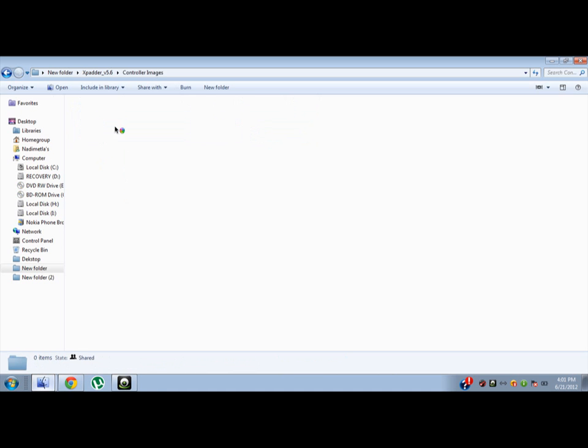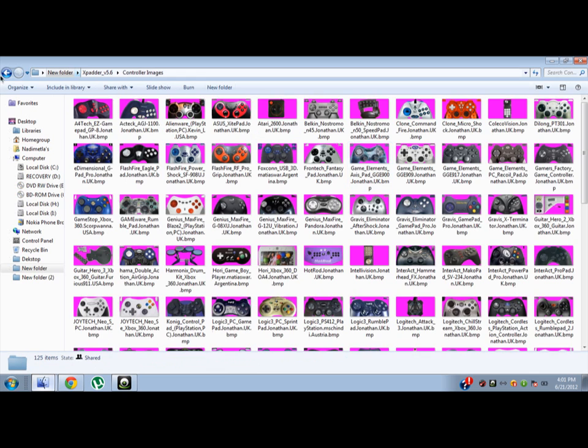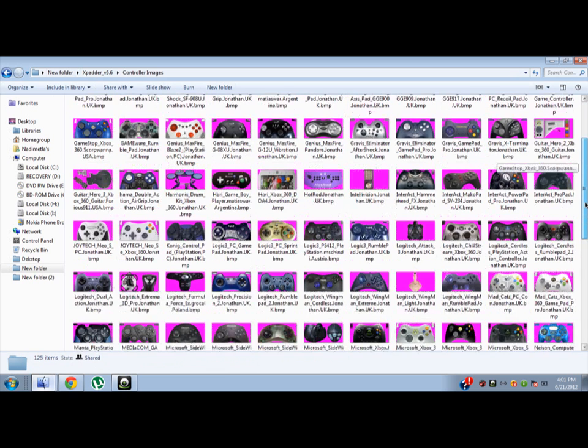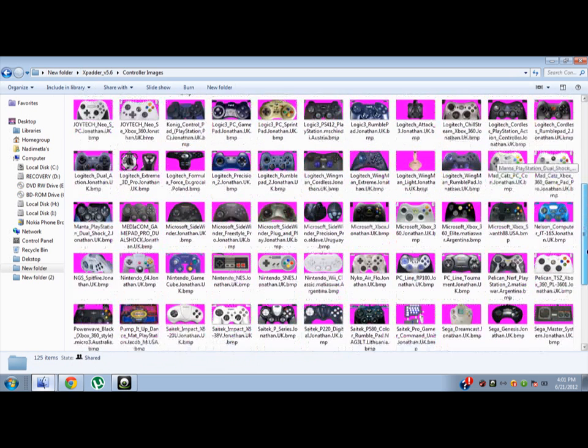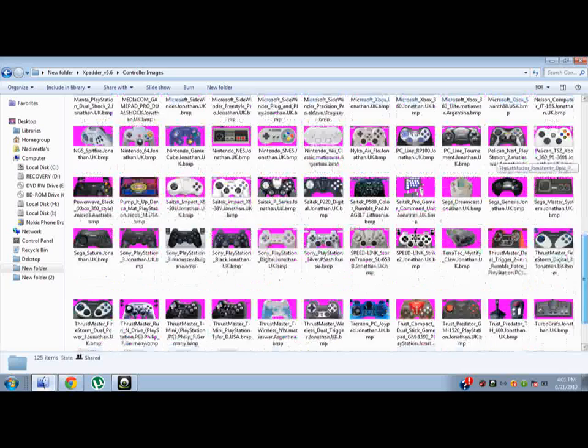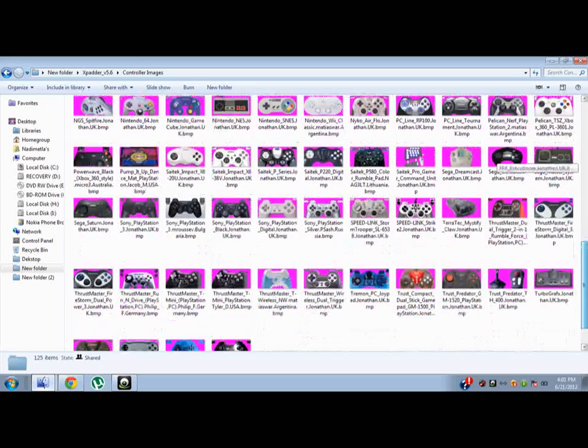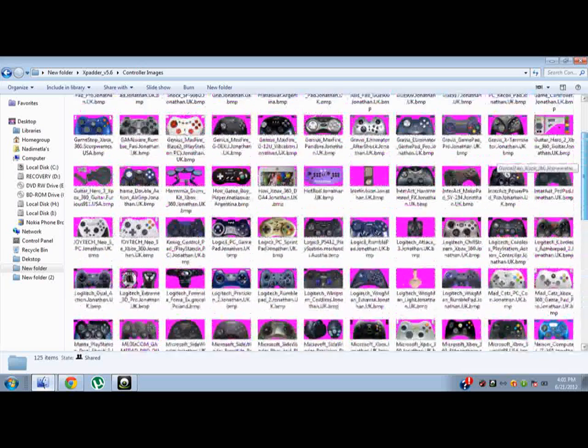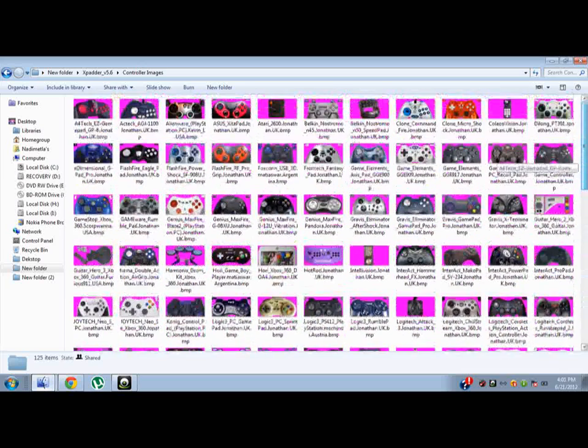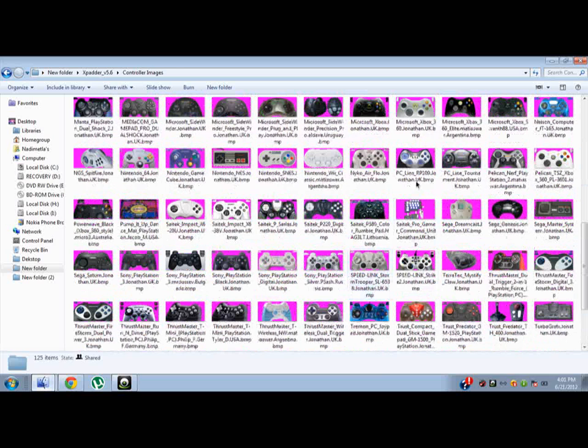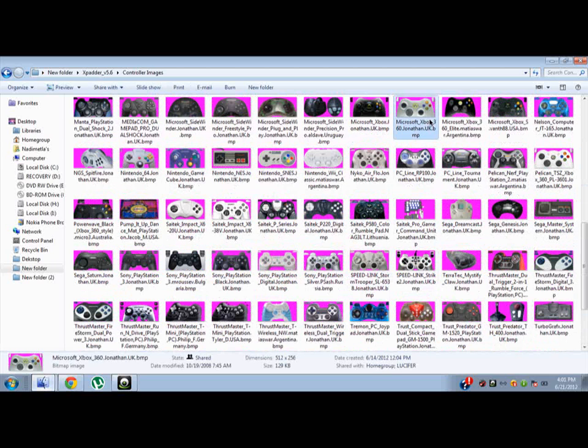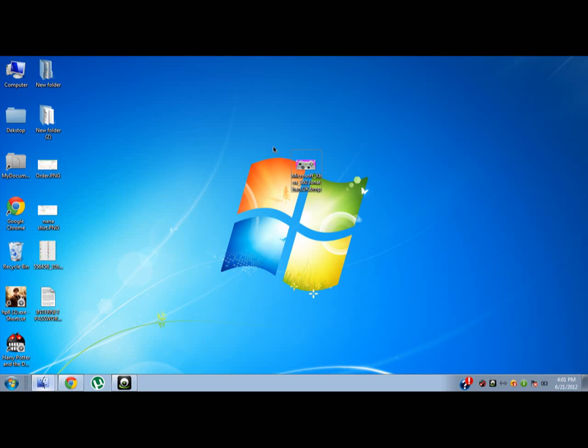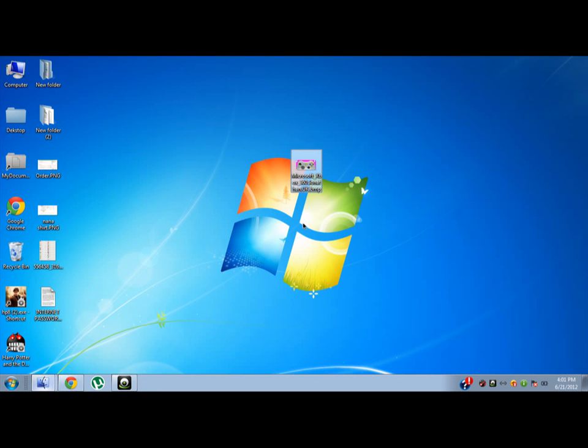Open it and you will get these folders. It contains controller images where you have various controllers. Choose a controller like this is mine, copy it and paste it on the desktop.